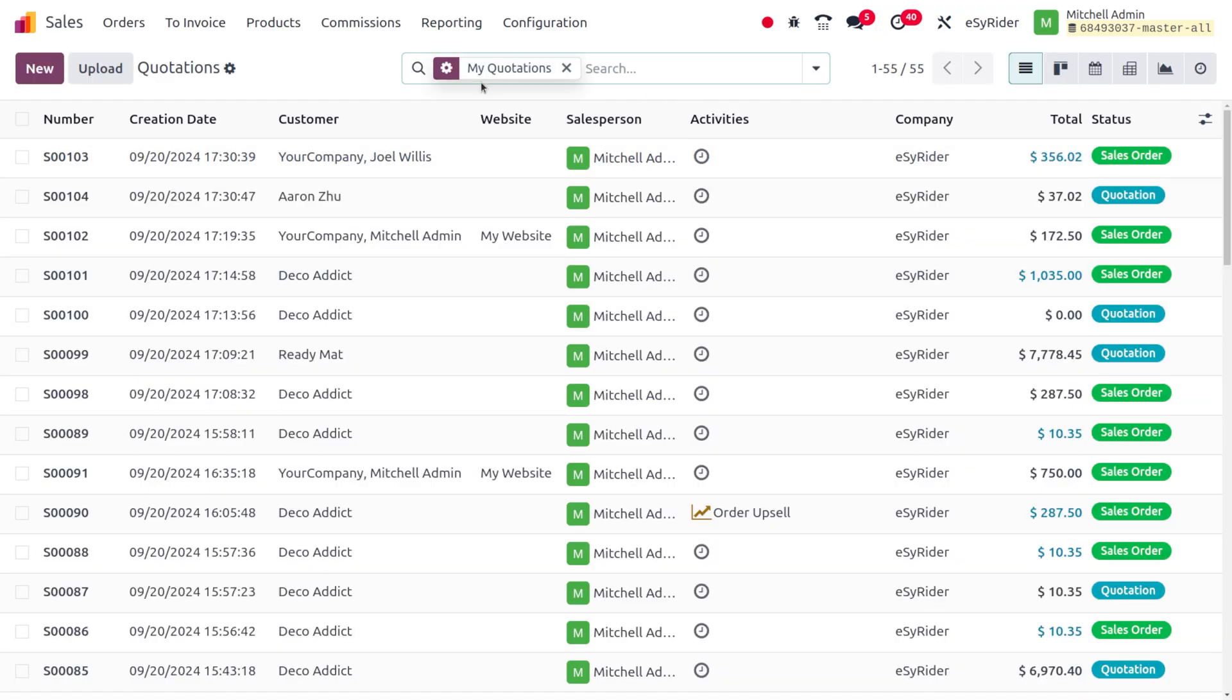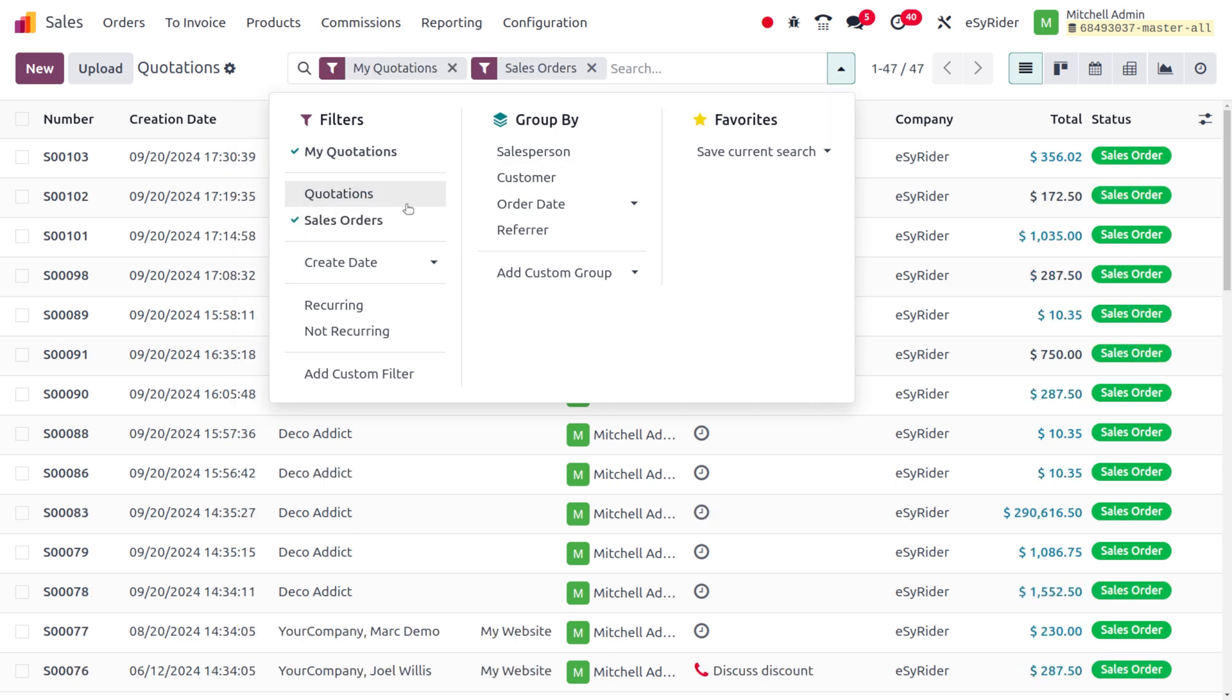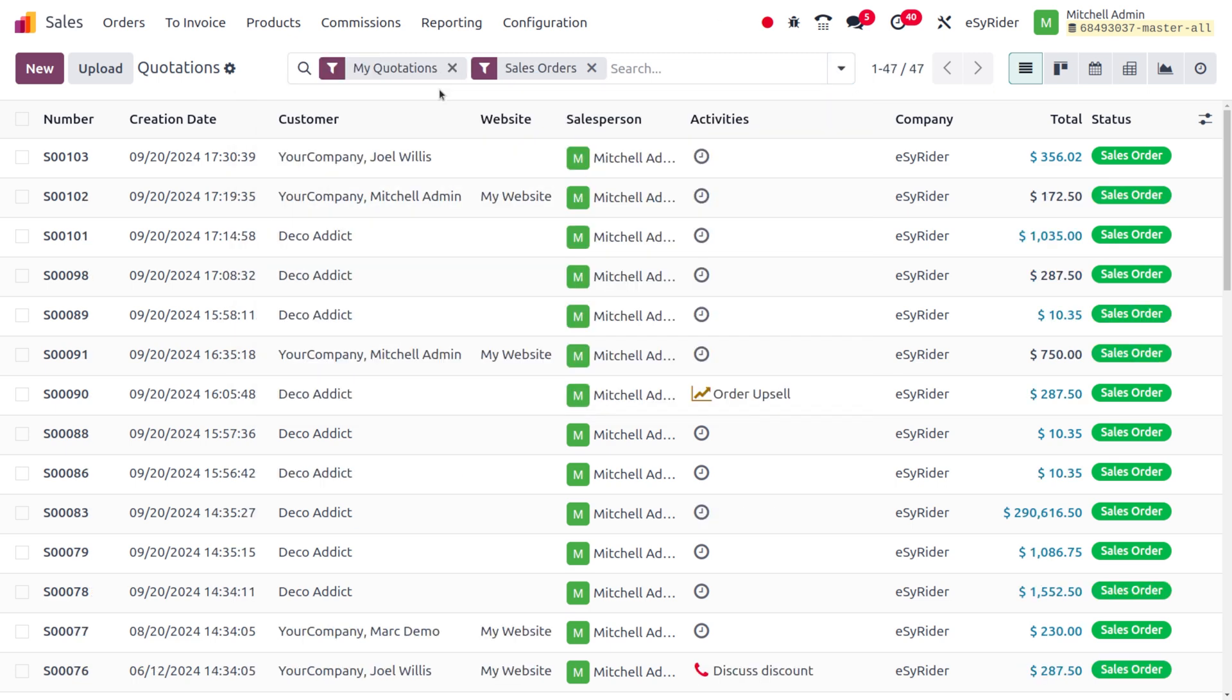As you get into the module here, you can see that this is filtered by my quotation by default. Now let me choose other filters such as sales orders. Here you can see that a filter is applied over here, and currently we have just filtered based on sales order.